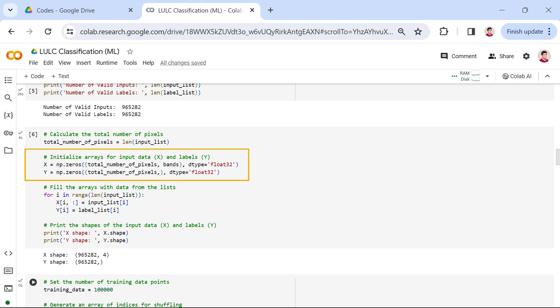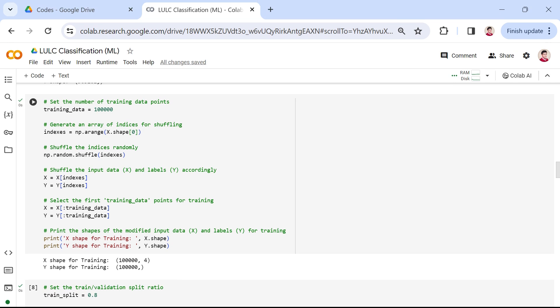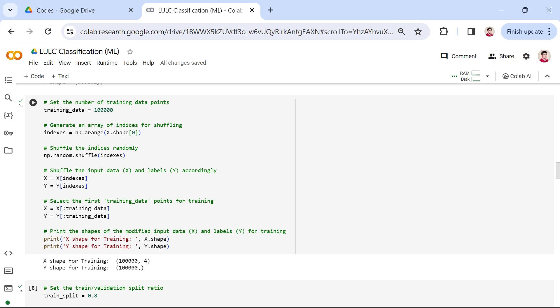x has a shape of the total number of pixels and bands, and y has a shape of the total number of pixels. We then fill these arrays with data from our input_list and label_list, completing the process of preparing our data for the machine learning model. Finally, we print the shapes of our input data and labels, confirming the dimensions before we proceed with training our model. As we move forward, it's essential to ensure our data is well prepared for training.